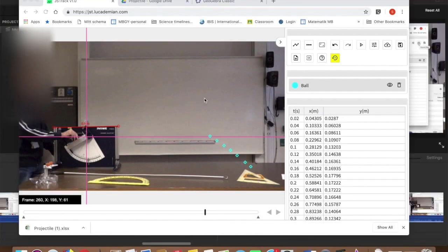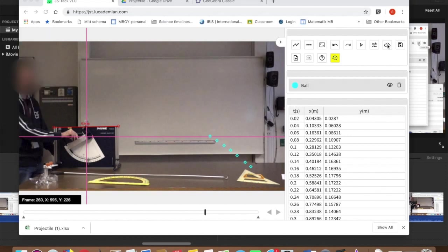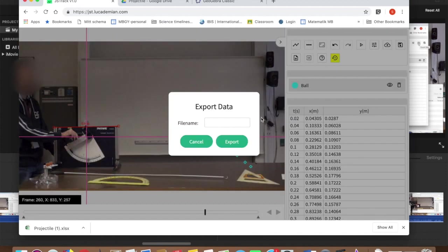For the next part of this video, I am going to export the data from JST and import it into GeoGebra, ready for you to model using a function. To export the data from JST, I click this icon here and give it a file name.